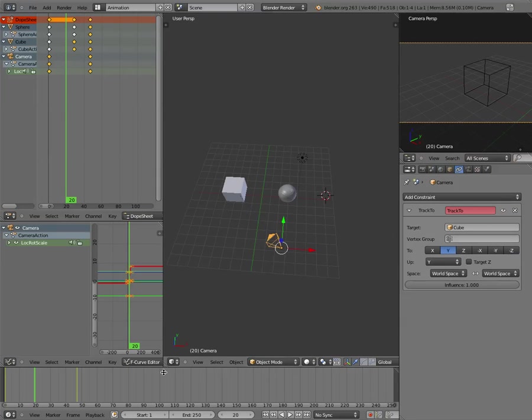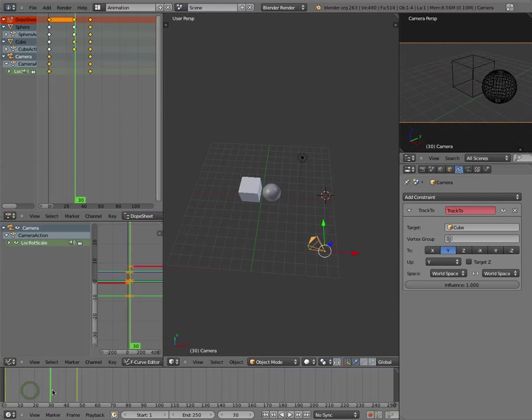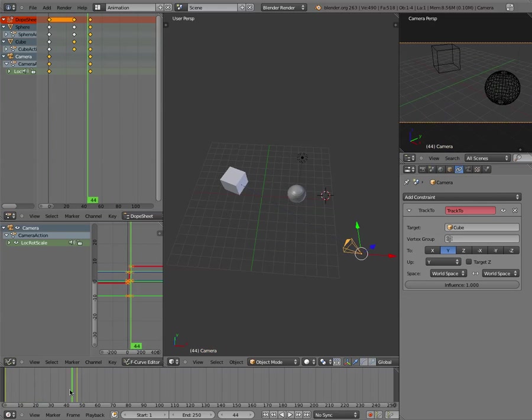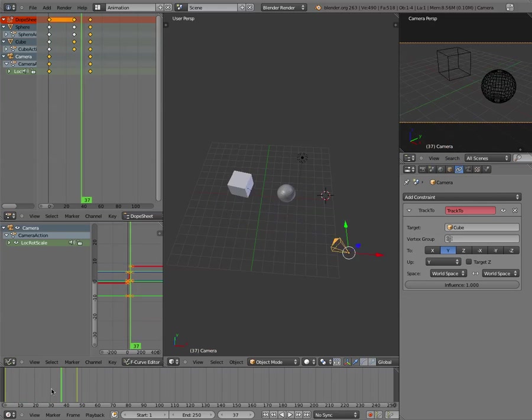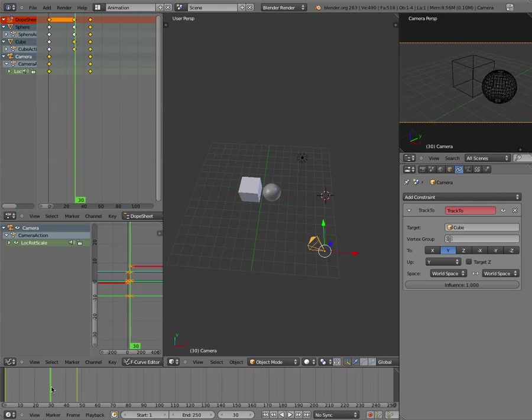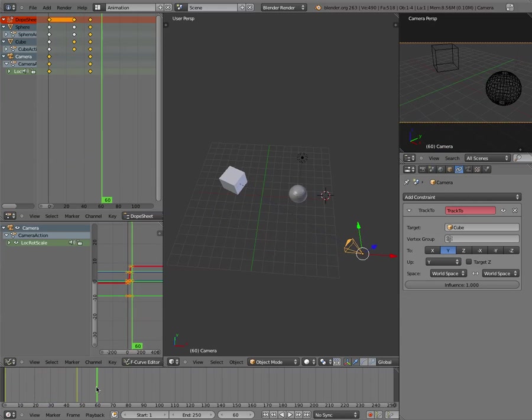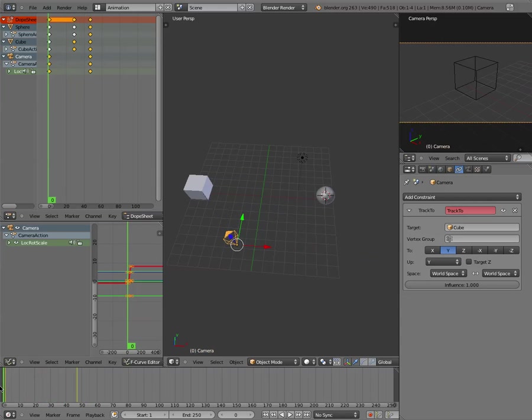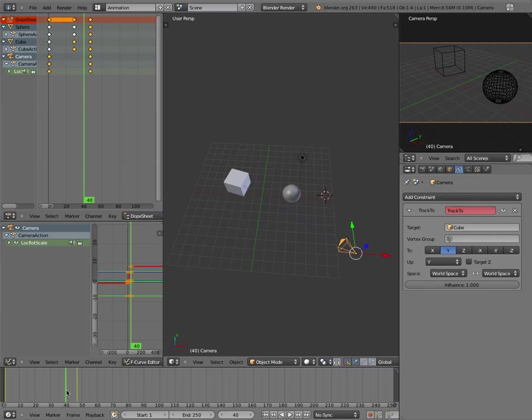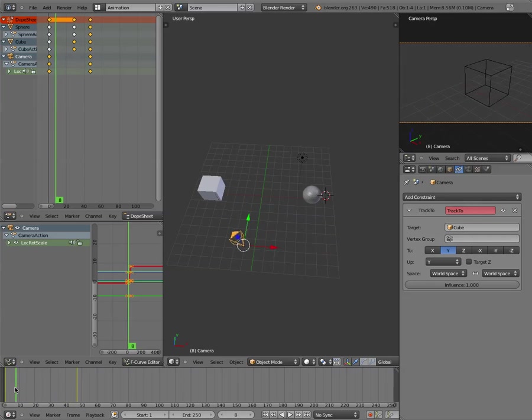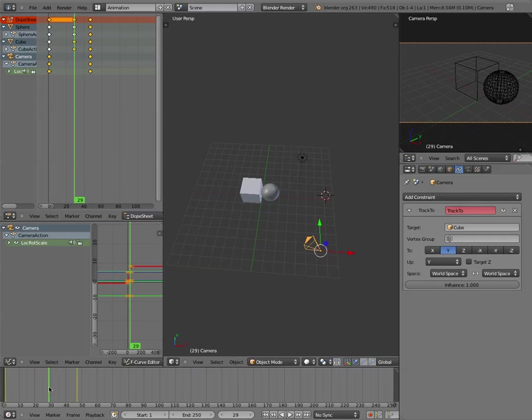And now, what we can do is we can take a look at, and you can kind of see how the camera just keeps pointing at the cube. Now, what I was expecting to have happen, and didn't, is I was expecting the camera to jerk.